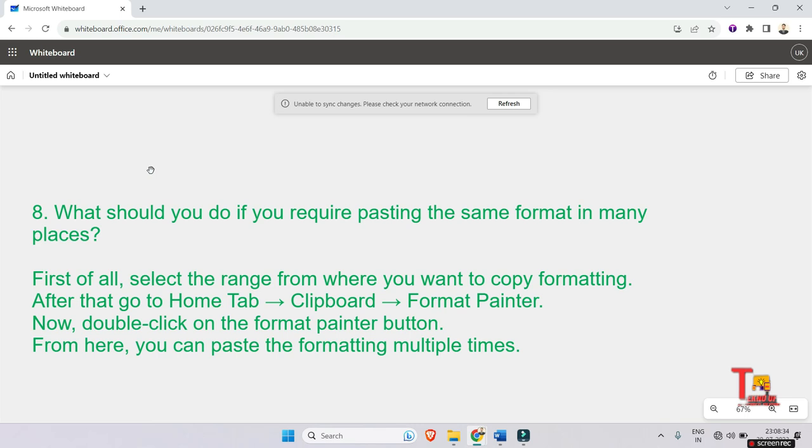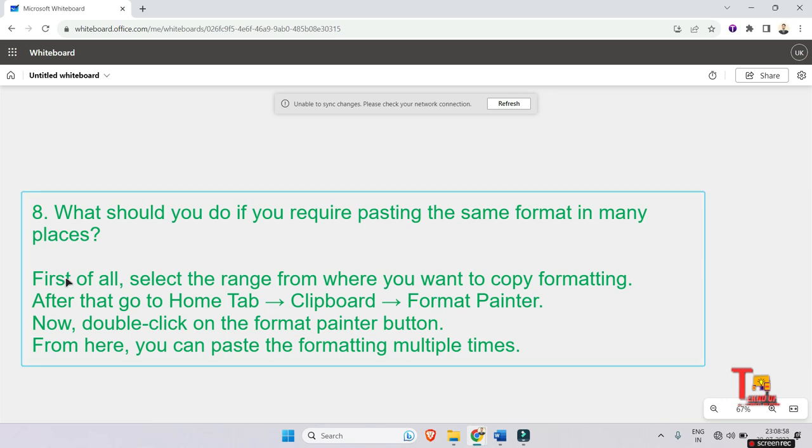What should you do if you require pasting the same format in many places? Here I also didn't give the options because this is a certain problem that can be contradicted in your mind, so just remember the specific answer. The answer is: first of all, select the range from where you want to copy formatting. After that, go to the Home tab, then go to Clipboard, and then Format Painter.